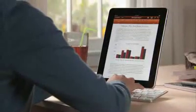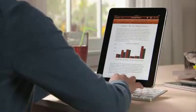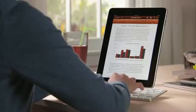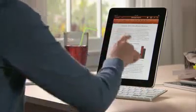If you've got lots of typing to do, you can use the optional iPad keyboard dock, which lets you charge while you work, or an Apple Bluetooth wireless keyboard.